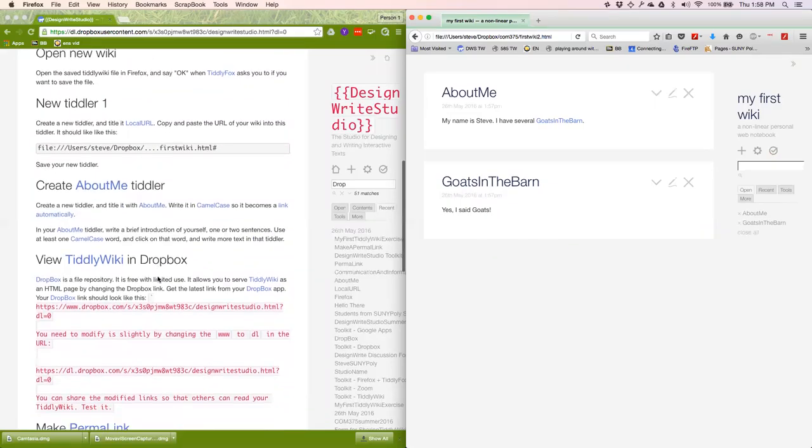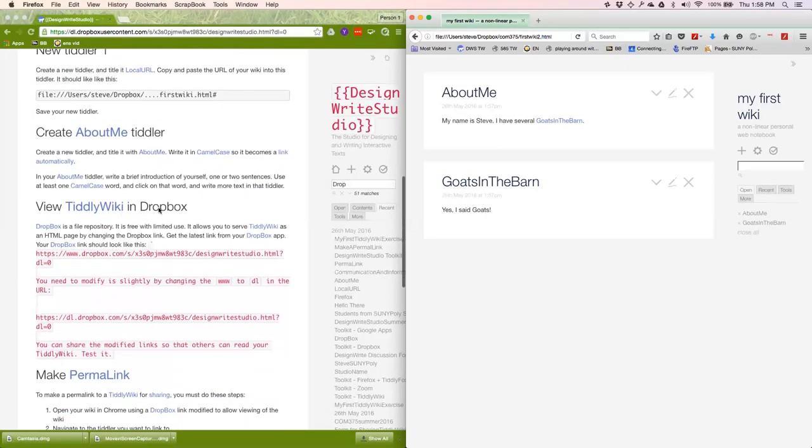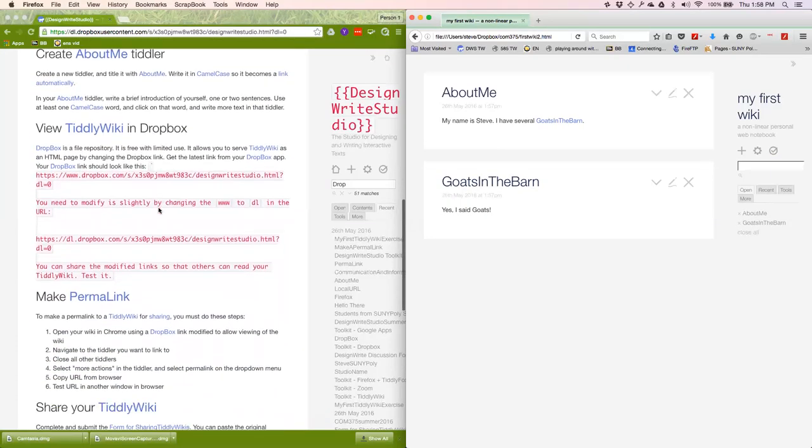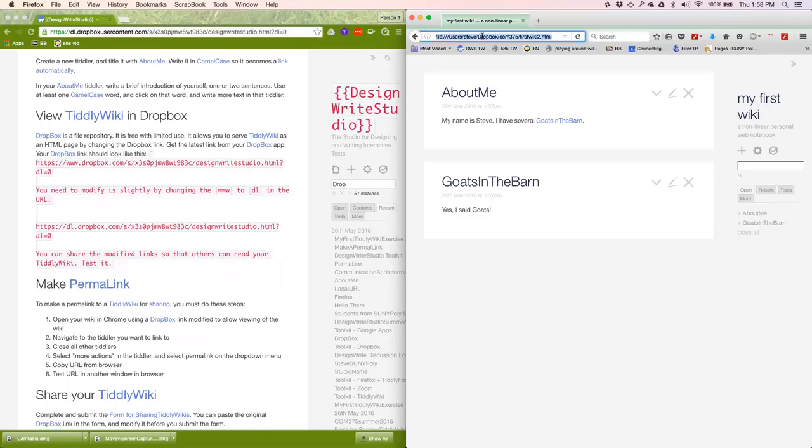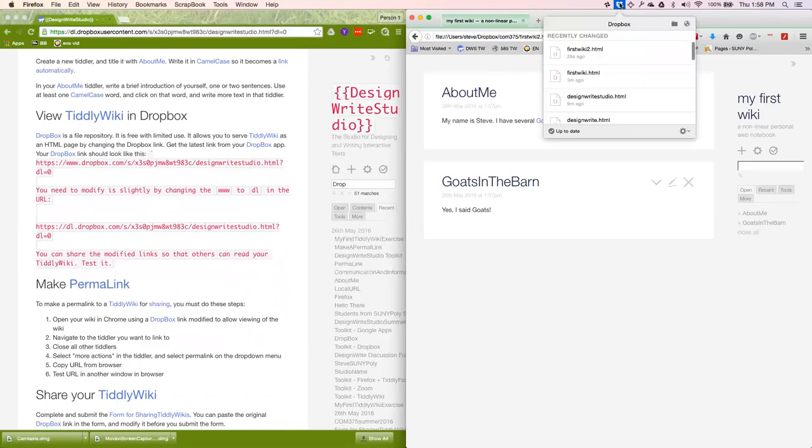You need to view this TiddlyWiki in Dropbox. This is the trickiest thing you have to do in the entire semester. Notice this is being served. I'm going to put file colon slash slash slash. This is a URL on my local drive. I need to make it so that others can view it.